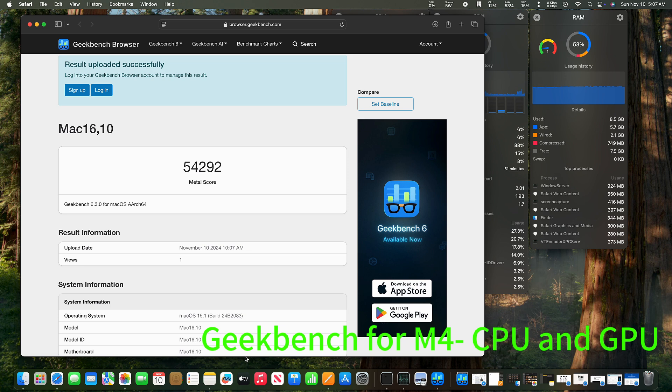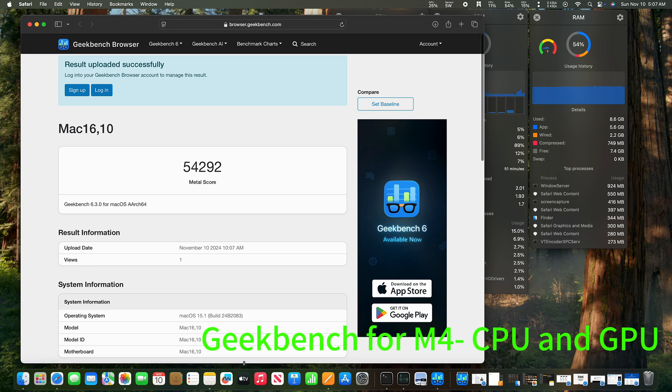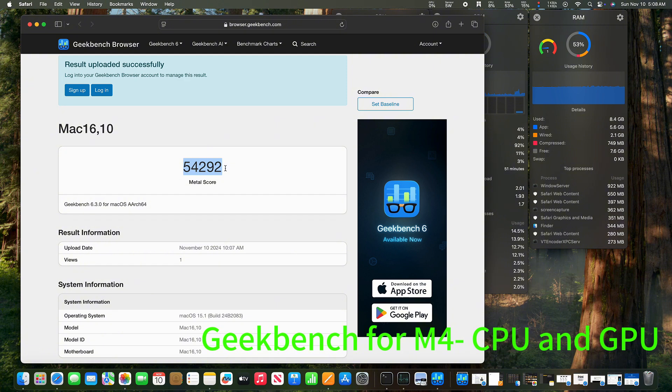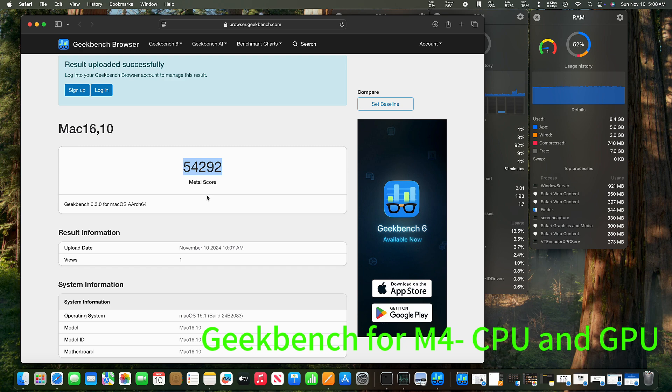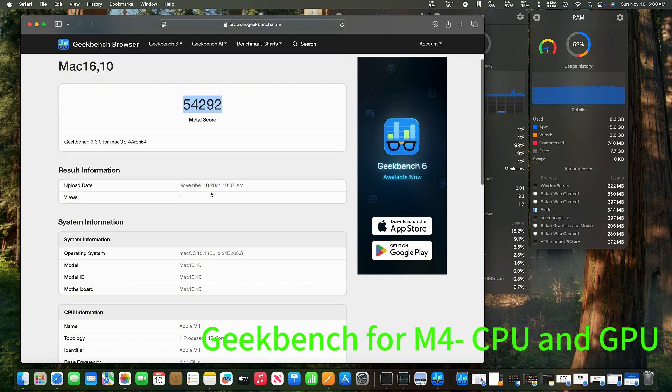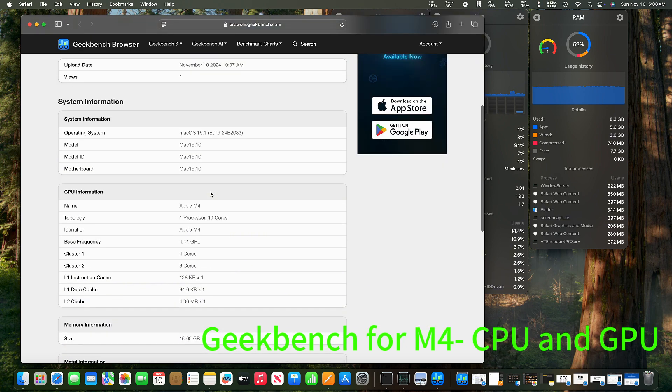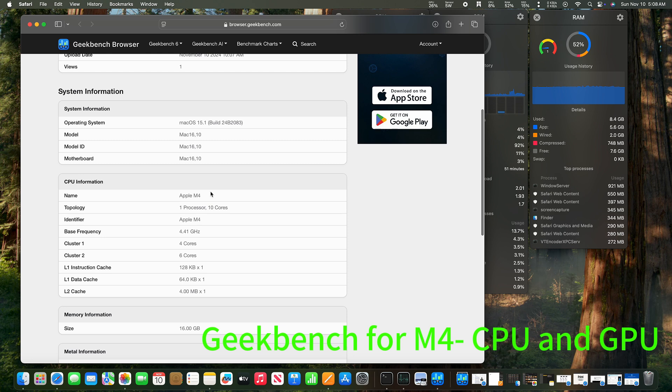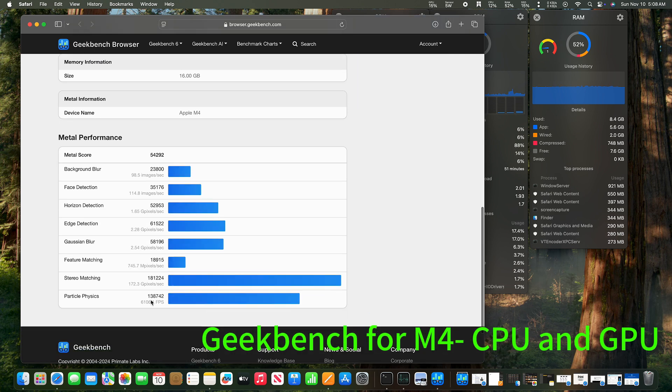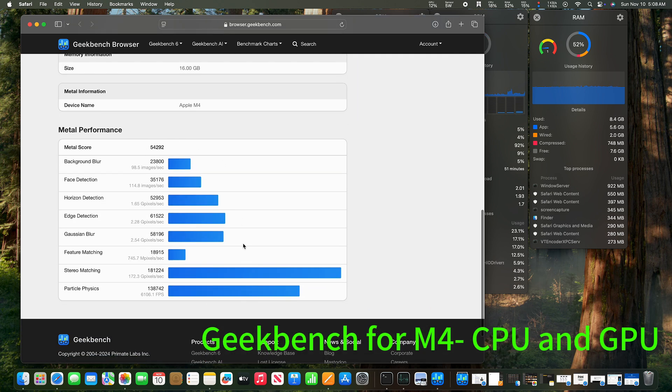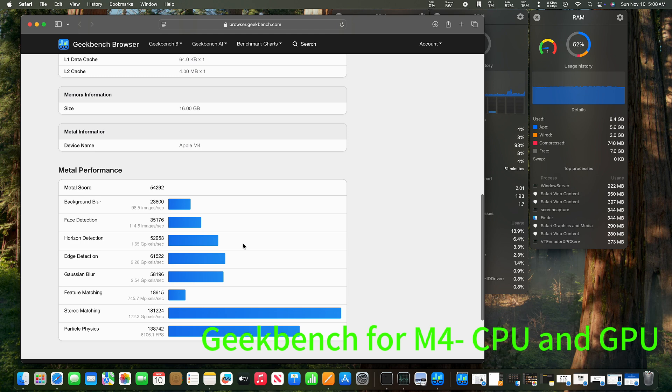The result is shown on the web browser. The score is 54292, which I think is quite a high score. Here are all the detailed benchmarking results.